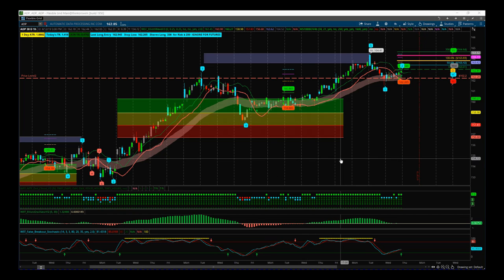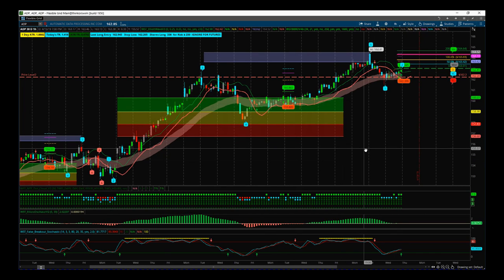Hi, this is Paul from Trader5th.com. This is my daily stock signals video for Thursday the 18th of April. I'm looking at ADP today on the hourly time frame. I'm using the Any Wave indicator suite and the Black Box Breakout indicator suite for the thinkorswim platform — they're both available for TradeStation and NinjaTrader NT8 as well.